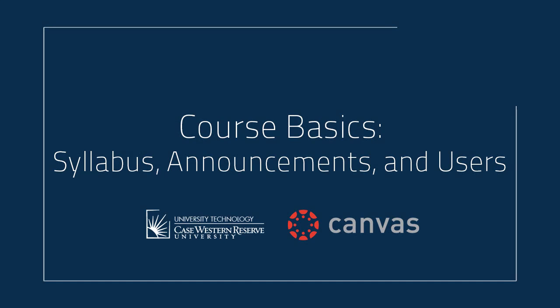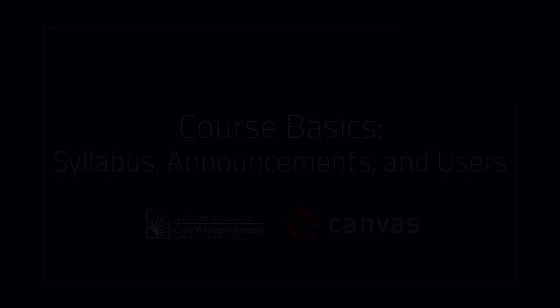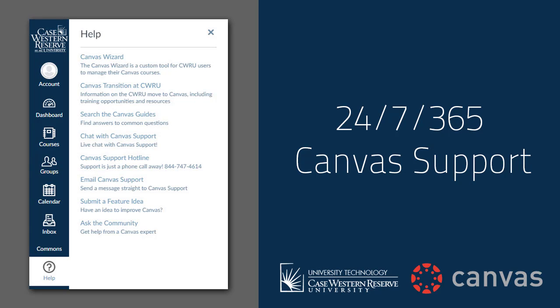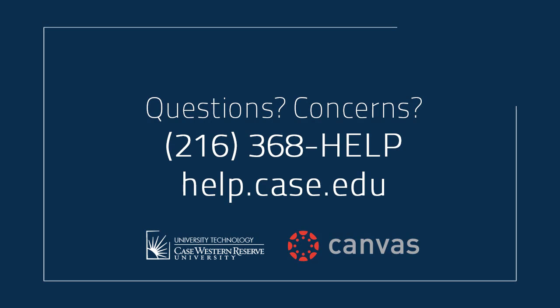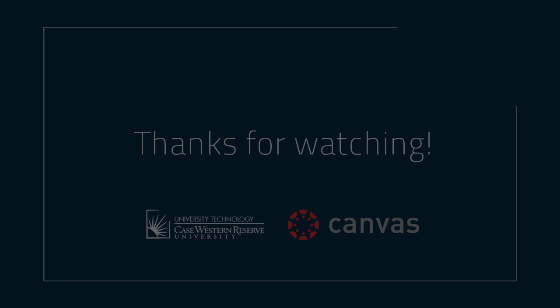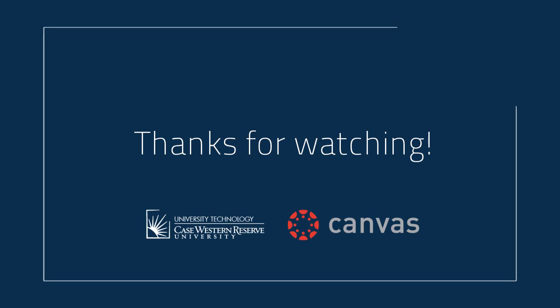And that's it! We've taken a look at adding a syllabus to your Canvas course, adding users, and posting an announcement. For questions or concerns, please contact either Canvas support through the Help button in Canvas, or the CWRU Service Desk at 368-HELP or at help.case.edu. Thanks for watching!